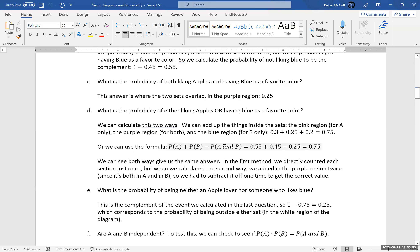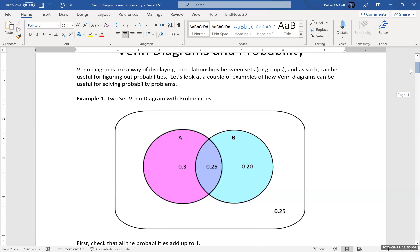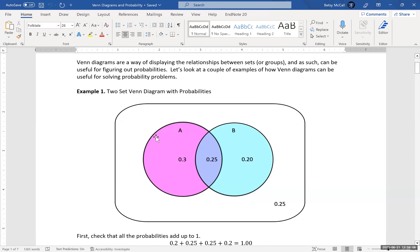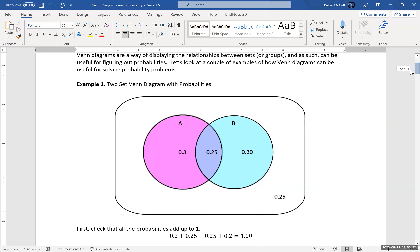What is the probability of being neither an apple lover nor someone who likes blue? Looking at the diagram, you're in the complement of A and the complement of B. Where they overlap is essentially the complement of the union — because you don't like either one — and that's 0.25 outside of both sets.